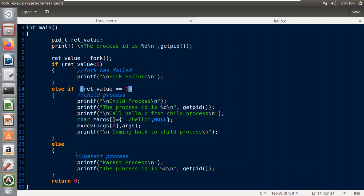The third condition of the fork system call is the value greater than zero, which means that a parent process has been created. So I have printed 'parent process' and the process ID using the getpid system call.